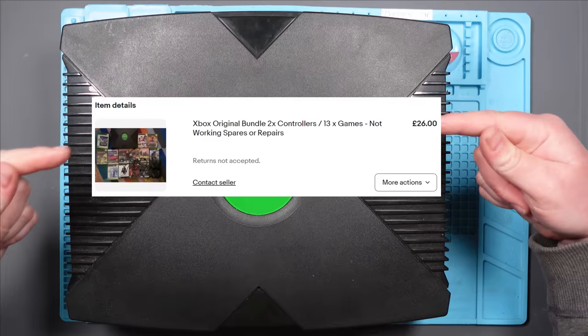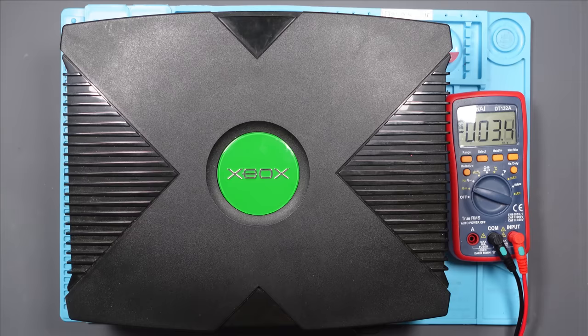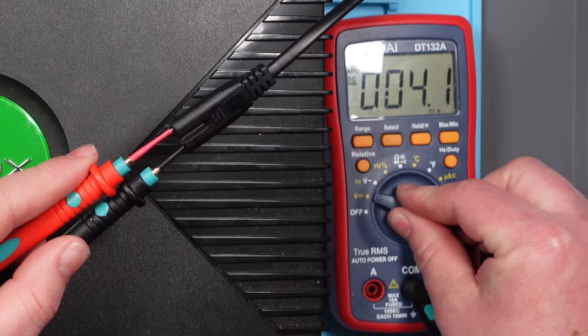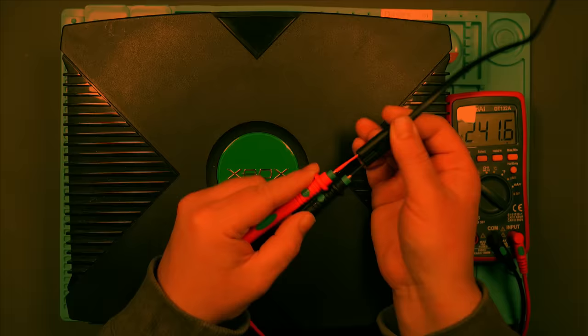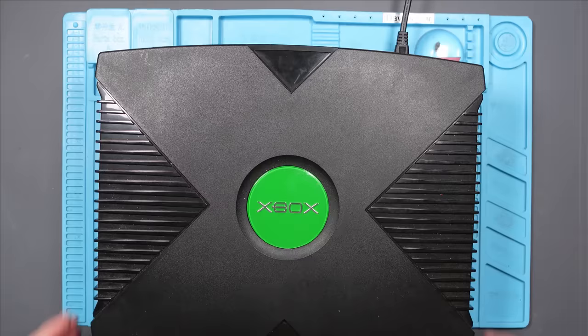First things first, let's check the power lead has 240 volts. It would help if it was on AC. Yes, there we go, 241 volts. Nice. Alright, let's plug it in. Now let's try and power it on. It doesn't come on.